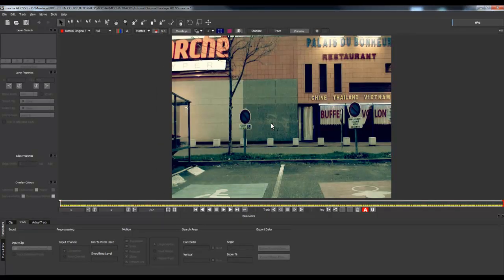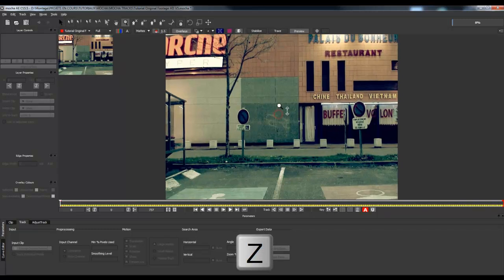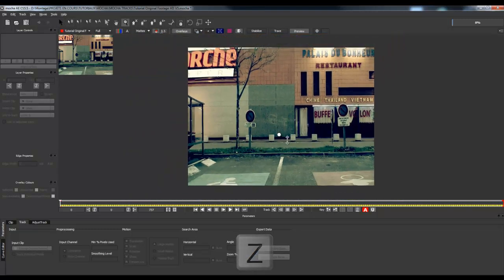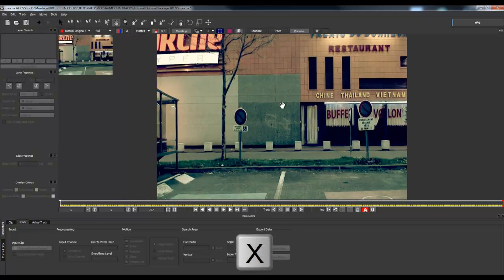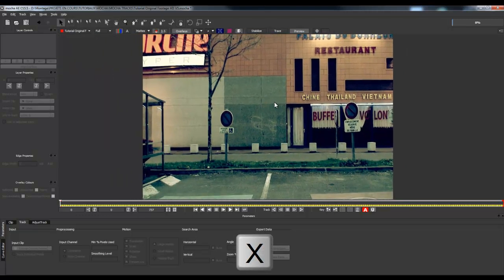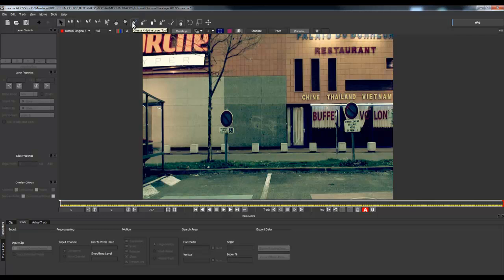Now we are in Mocha. A quick navigation tip: hit Z on your keyboard and left-click, then move your mouse forward or backward to zoom in or out. Hit X to bring the pan tool and move your frame. This will be really useful when we draw shapes of this road sign or even this tree. The first thing we're going to do is use the X-Spline layer tool to draw our shapes.